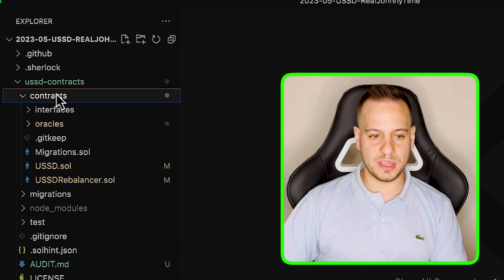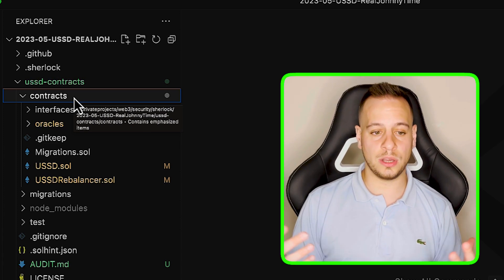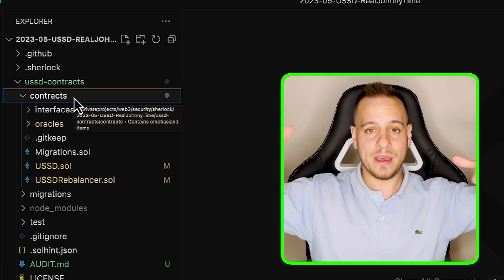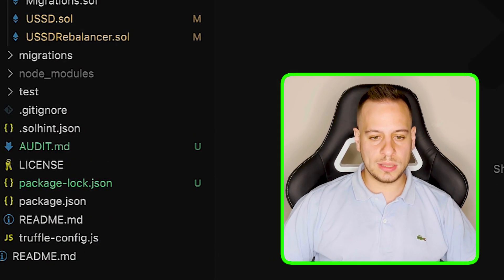Now we can go to a project with smart contracts. We are in the USSD smart contracts project — if you don't know what that is, check out my other video; it was an awesome contest on Sherlock where I share the vulnerabilities I found. Let's say I am a new auditor wanting to participate in the auditing contest on Sherlock and I want a high-level first idea about this project's contracts.